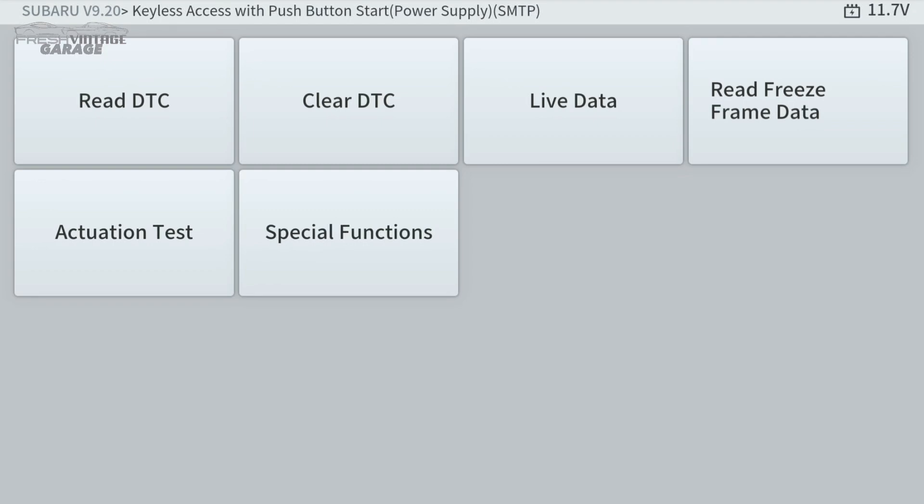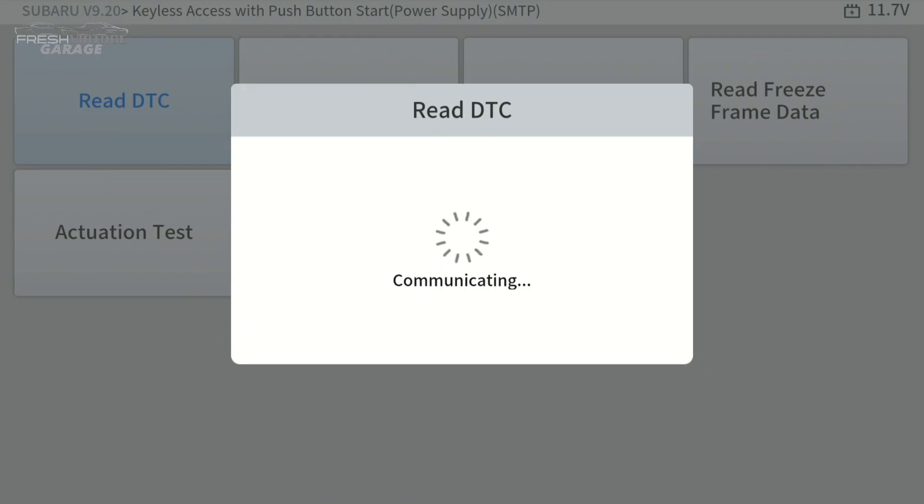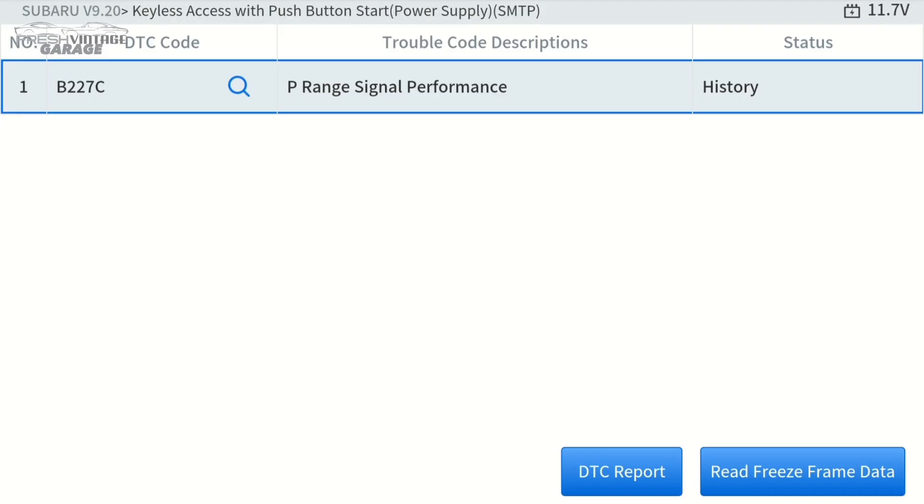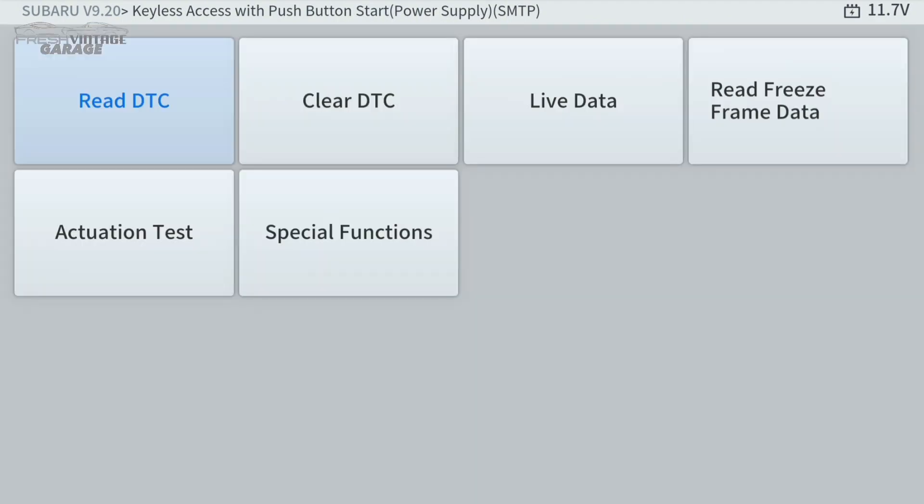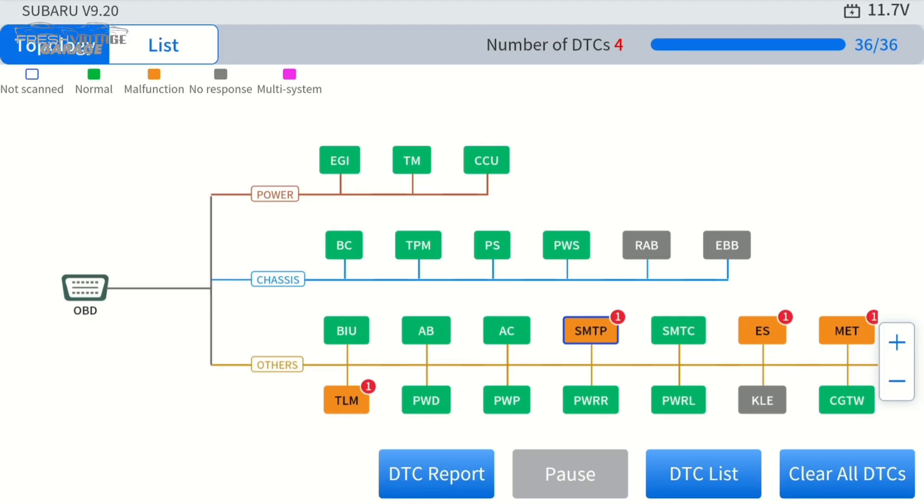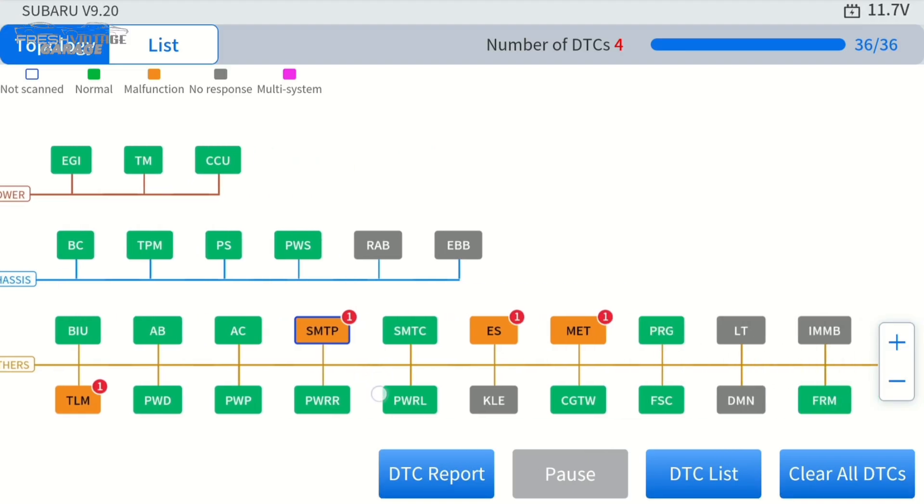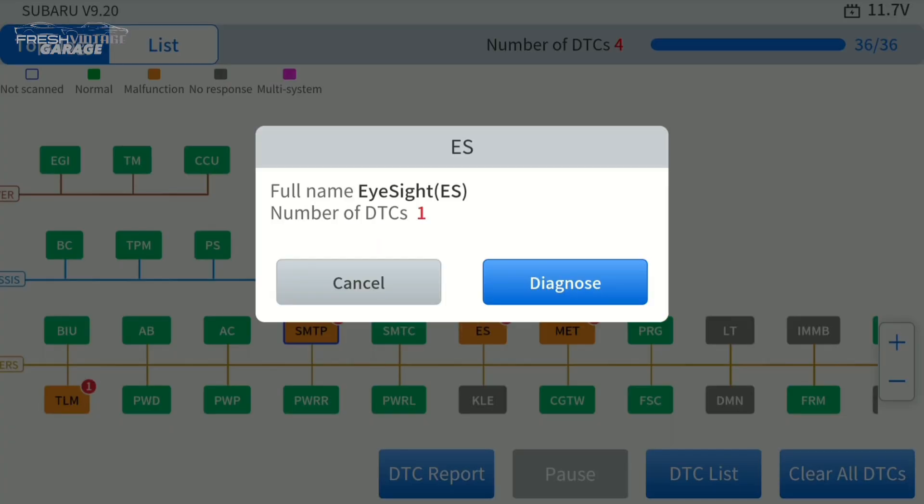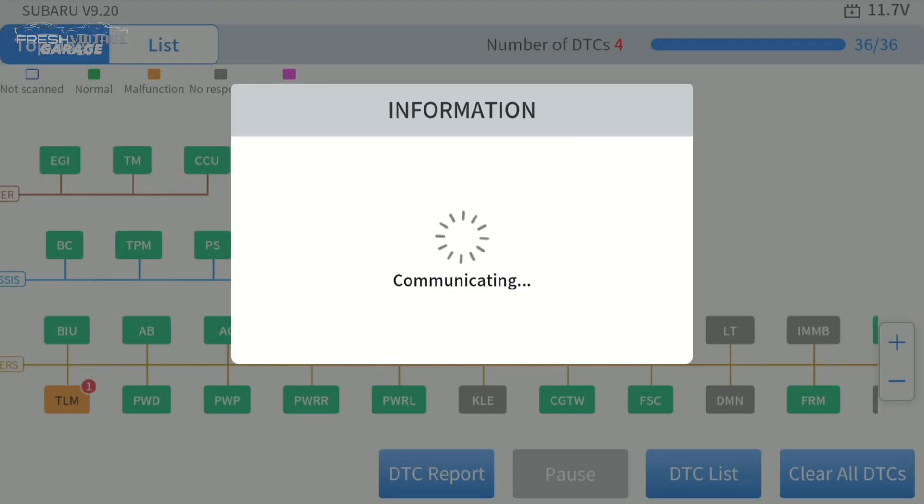We want to read the data trouble code. Keyless access with push button start, it's scrolling on the top there. We do have a range signal performance. Is that as simple as the battery getting weak in the remote on the vehicle? I'm not sure, but nice to see that it gives you that level of granularity and detail inside the actual scan tool. Let's go back out here. Let's look at ES. I won't click on all of these, but I just want to see what this is telling us.